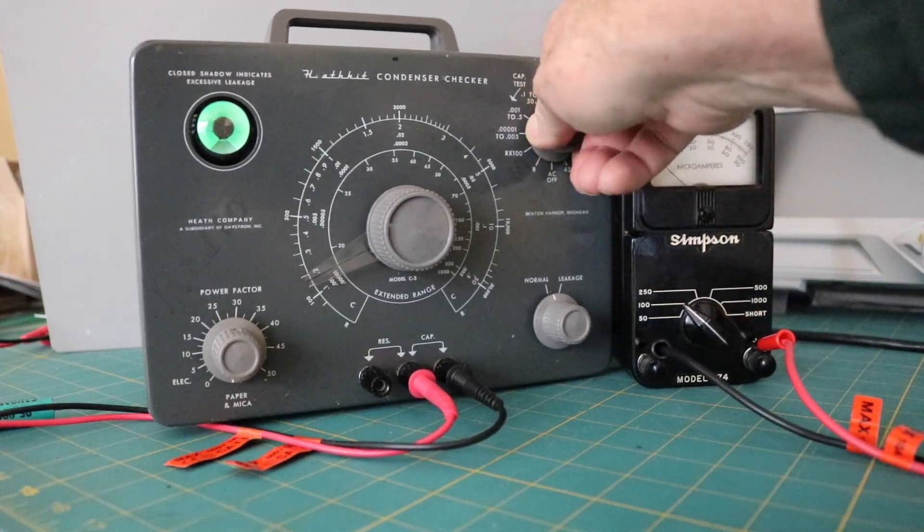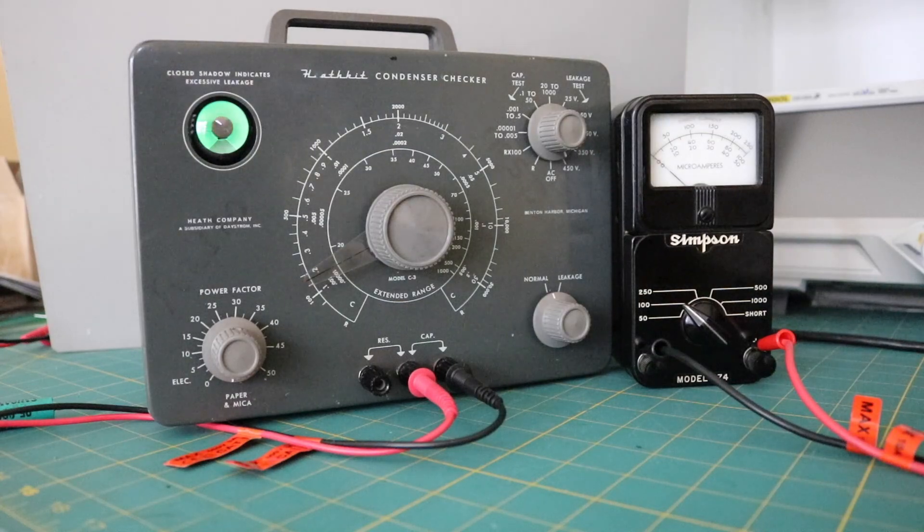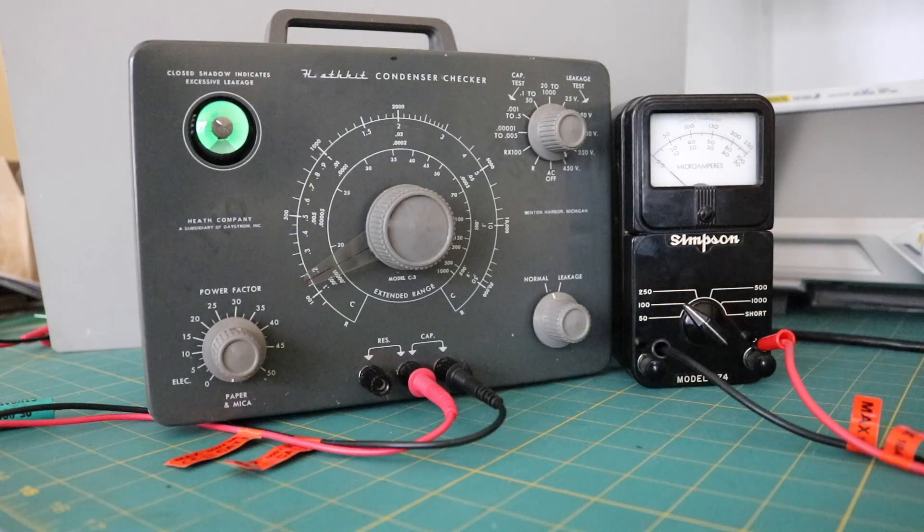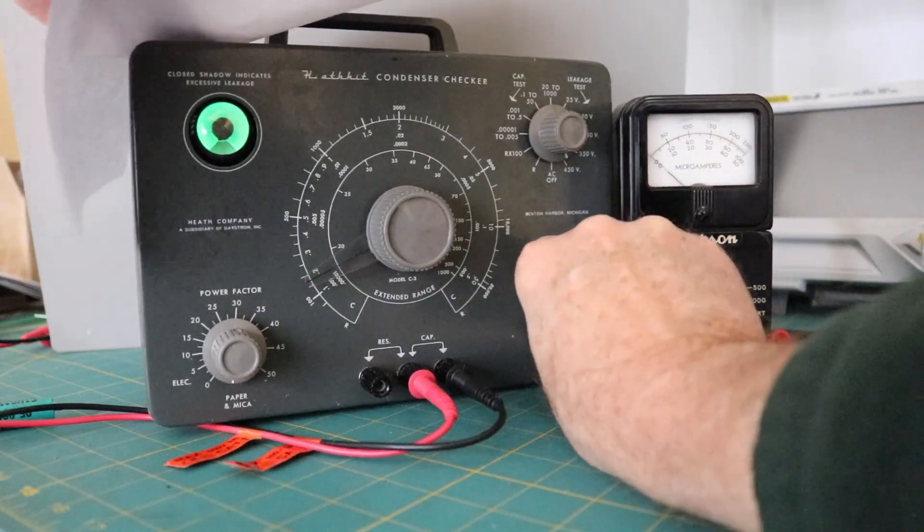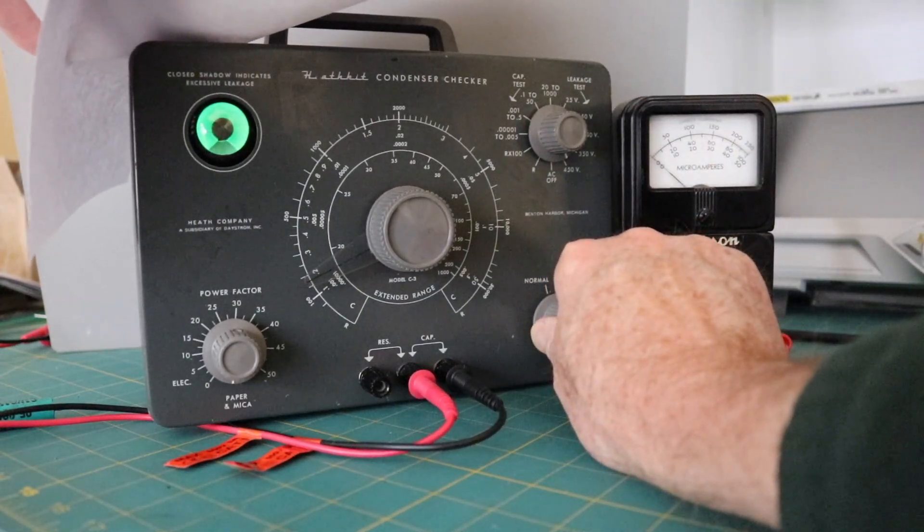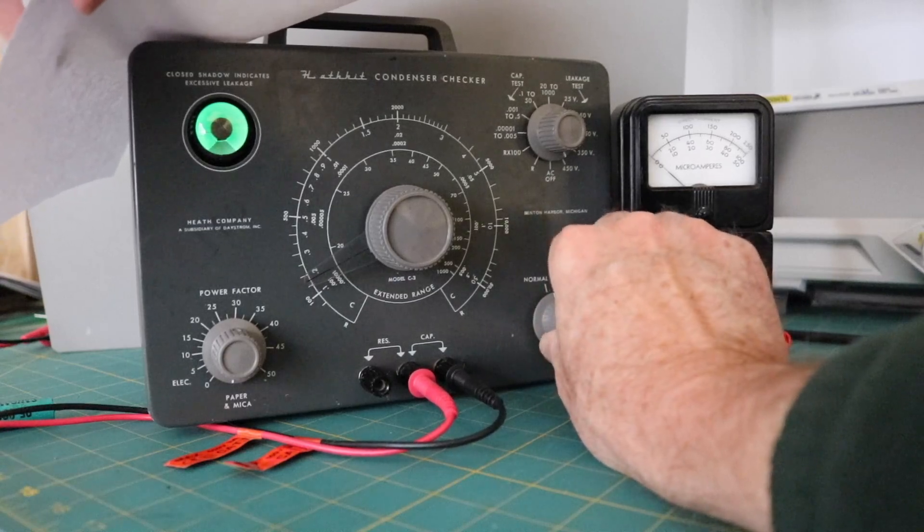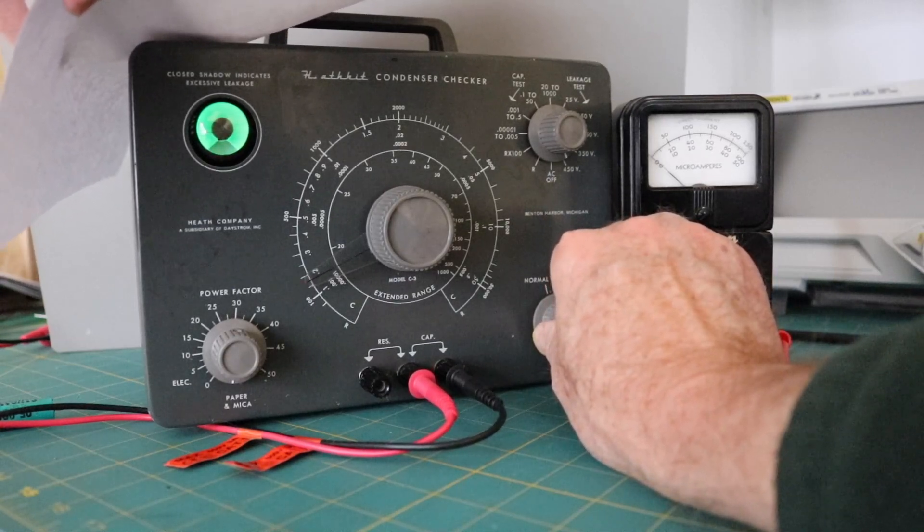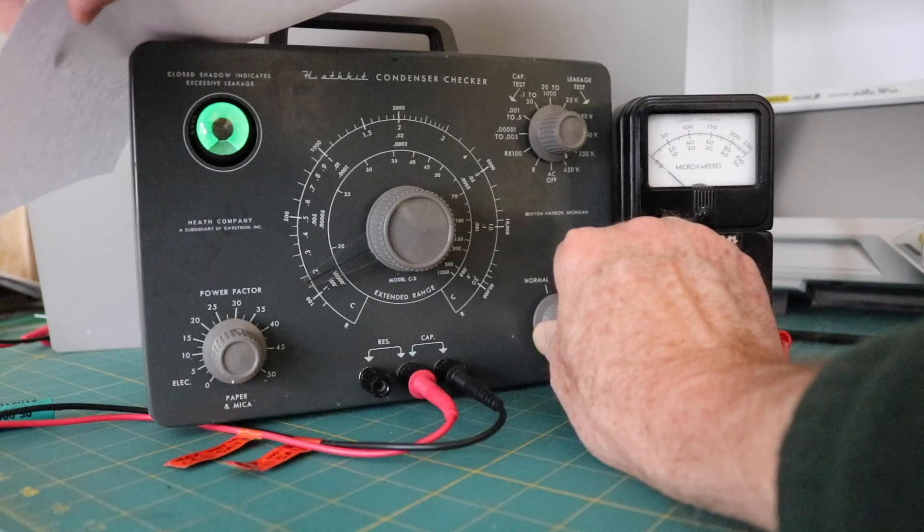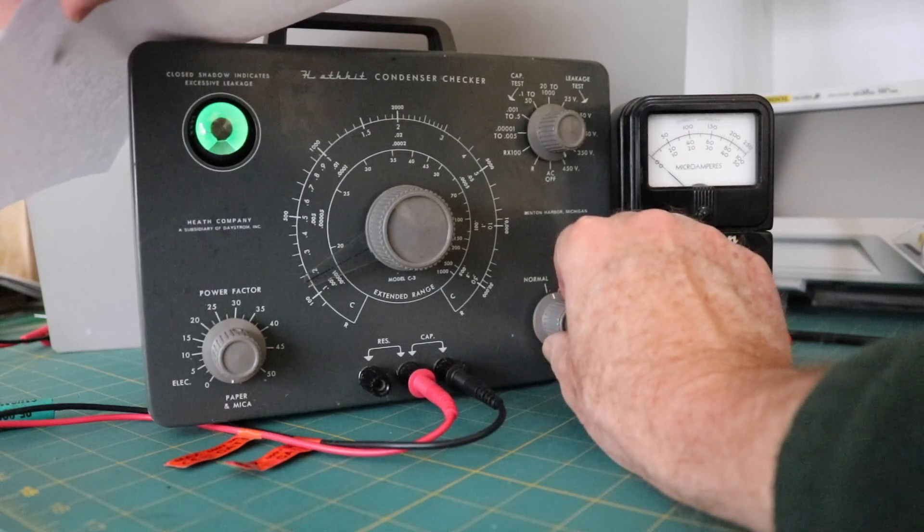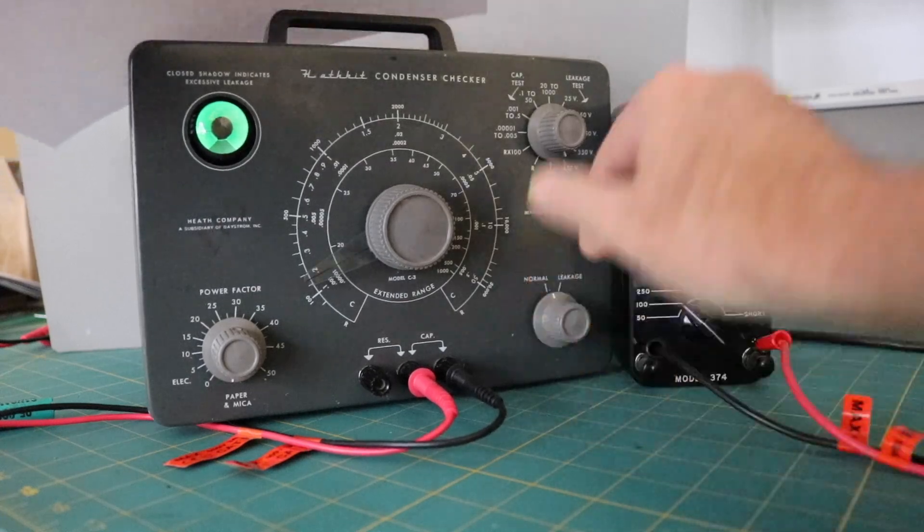Since it's good, I'm going to jump it all the way up to the maximum of 450 volts. And again, because it's good, there's not a lot to see. It takes just a little bit longer. But there is no leakage. It goes right back. The magic eye opens to where it was when it's closed. So that's what a good one looks like.